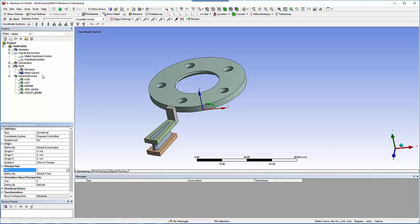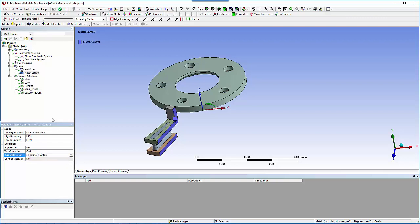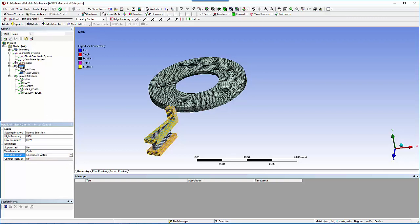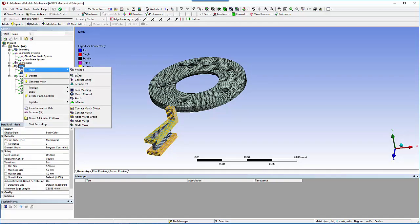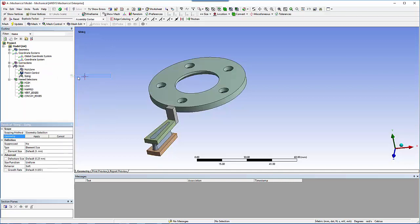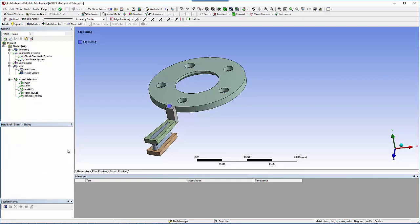Add mesh controls for the mapped face control and the edge sizing controls to ensure similar mesh between the hub and rotor parts. Use hard edge sizing on the edge controls to ensure the proper number of divisions are respected. The mapped control will enforce a ruled mesh where the number of nodes are determined by the number of divisions along the circumferential and vertical edges.